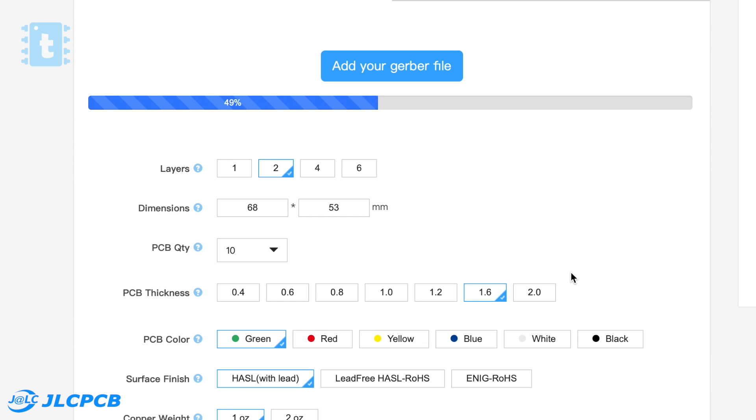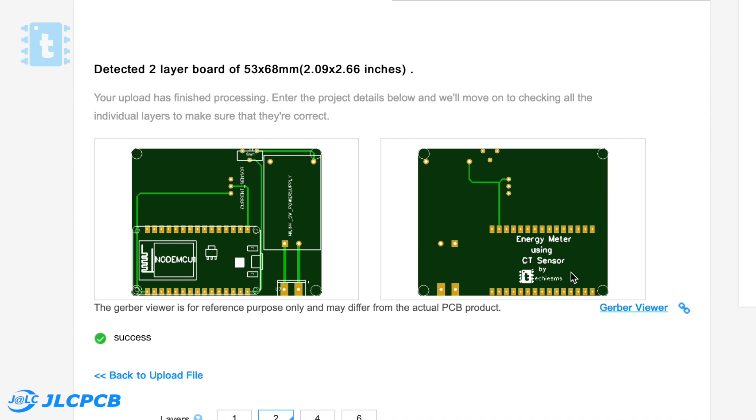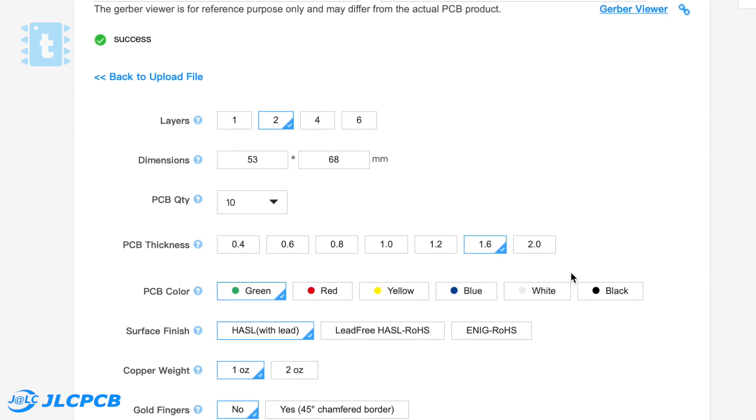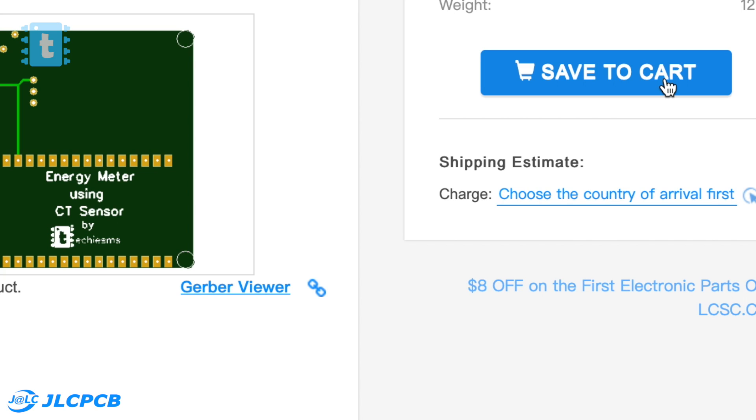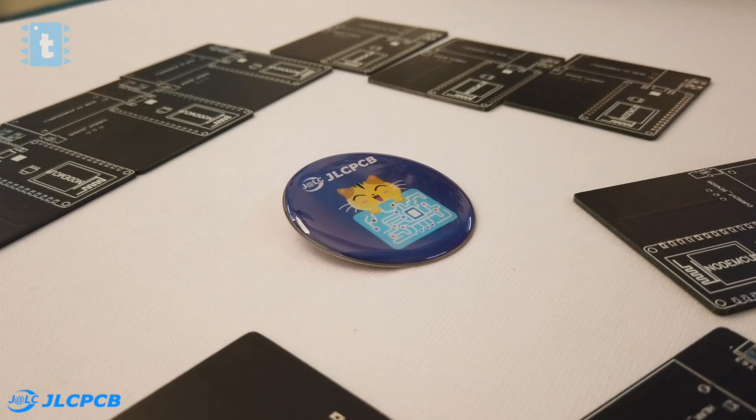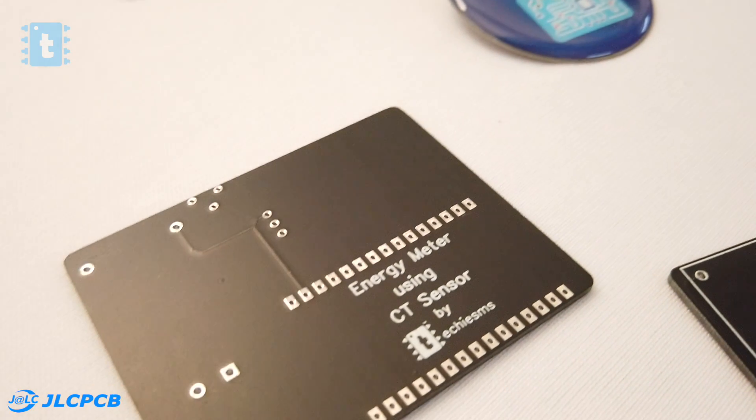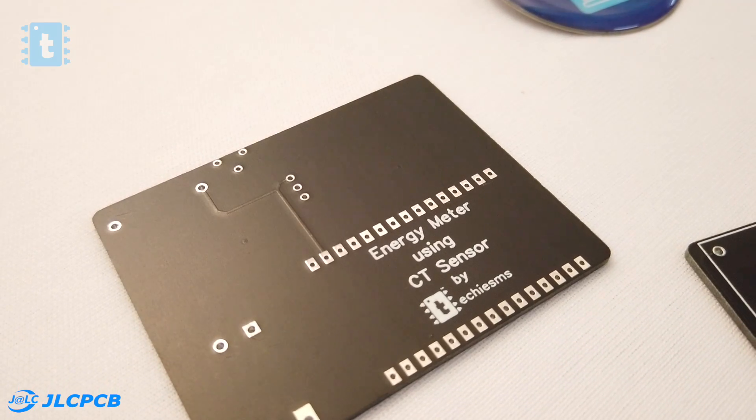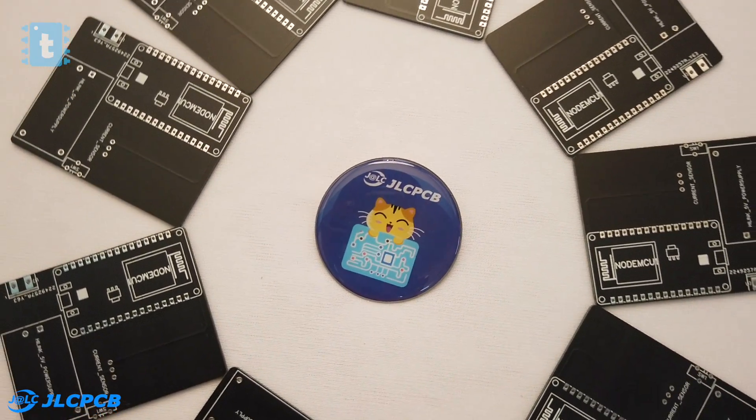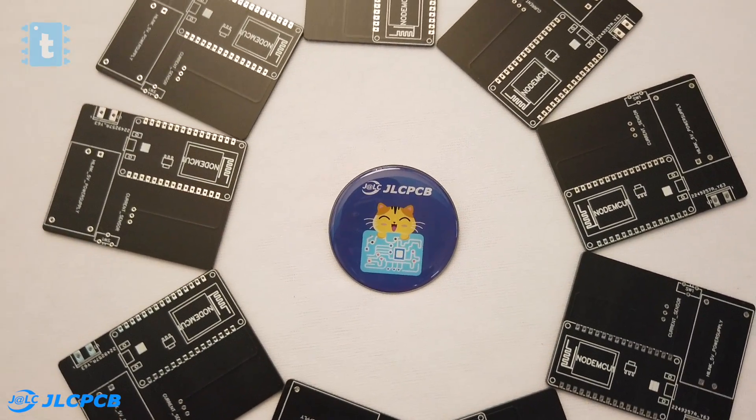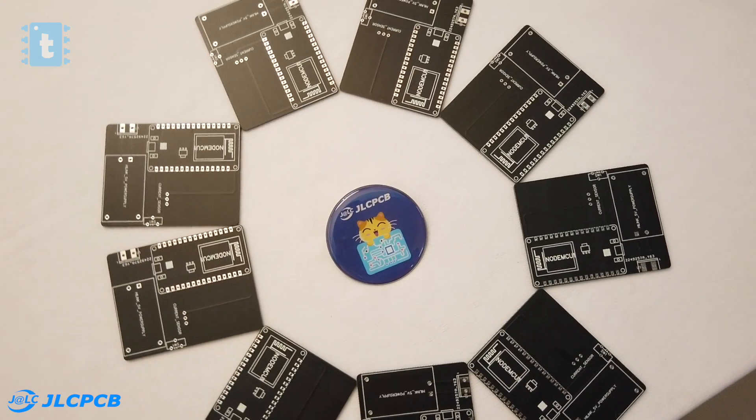Ordering PCBs online is made very simple with JLC PCB. You just need to upload the Gerber file and the smart software automatically detects all the parameters. Now just select your favorite PCB color masking and place the order. You will be receiving these amazing PCBs straight at your doorsteps. So try out JLC PCB to make your project look neat and more sturdy.